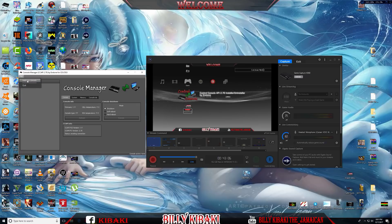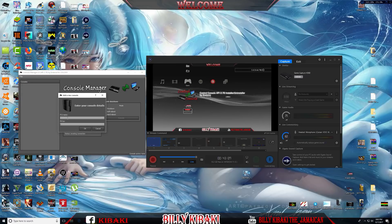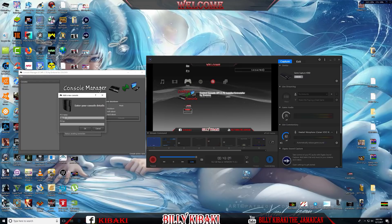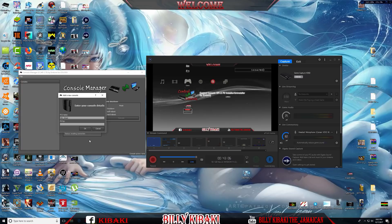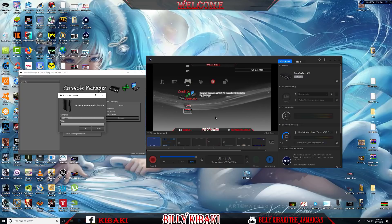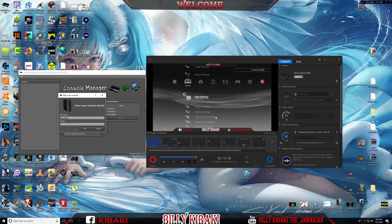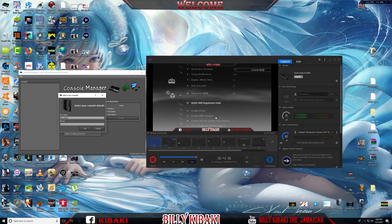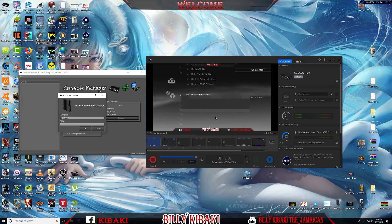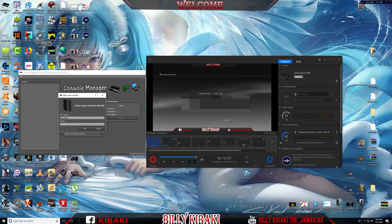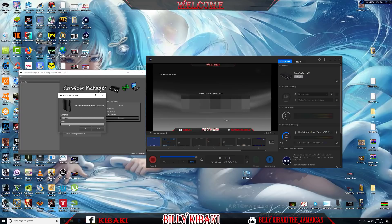Hit File and then Add New Console. You can name your PS3 anything you want. You will need your PlayStation's IP address. If you don't know what it is, go to System Settings, scroll down to System Information, and you should see the IP address your console is running on. Type that IP address into the application.